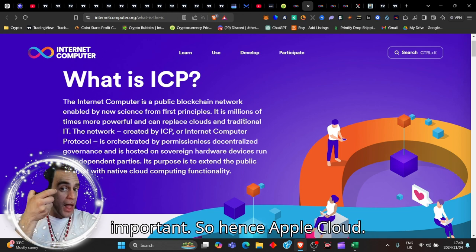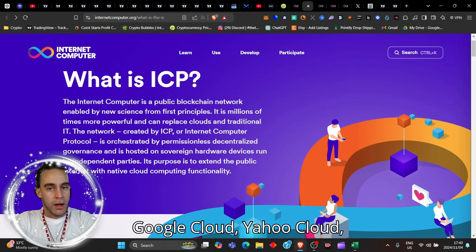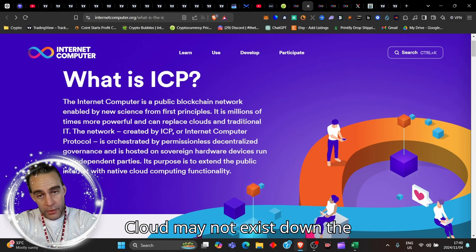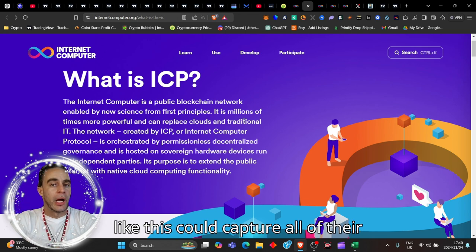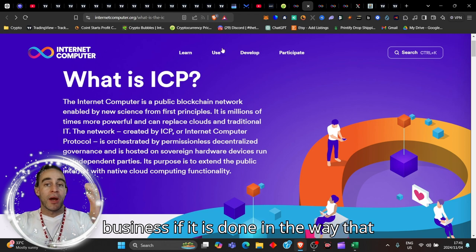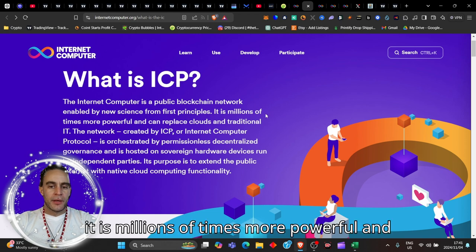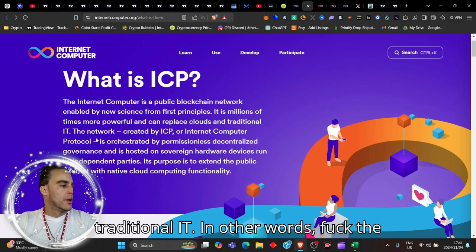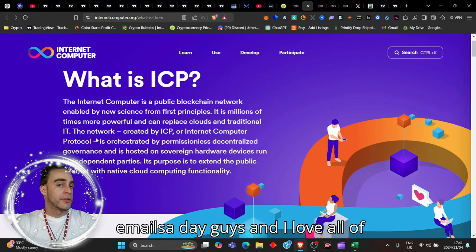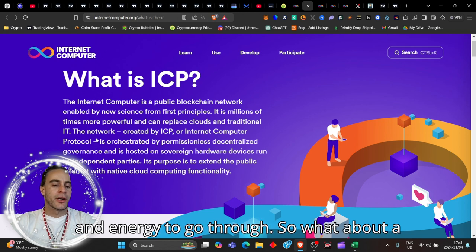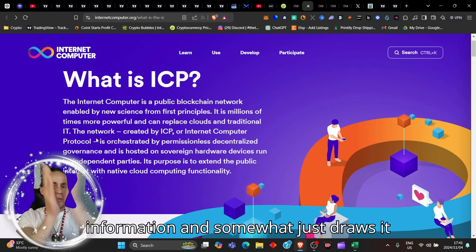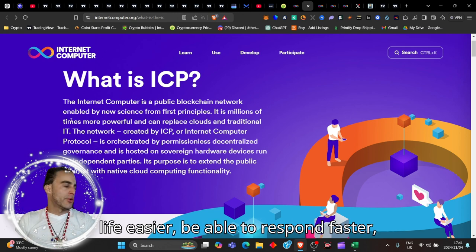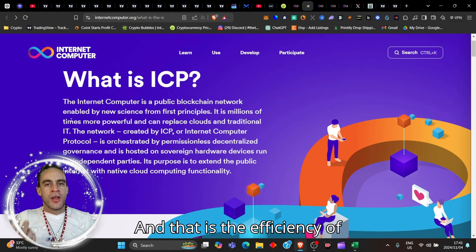Hence Apple Cloud, Google Cloud, Yahoo Cloud, OneDrive Cloud, Microsoft Cloud may not exist down the line in the near future, and a project like this could capture all of that business. Traditional IT - in other words, the emails, because honestly I have a thousand emails a day guys, and I love all of that but holy crap it is so much work and energy to go through. What about a system that looks at all the information and draws it down into a simplified summation? Wouldn't that make your life easier, respond faster, get things done faster, more business? That is the efficiency of life.